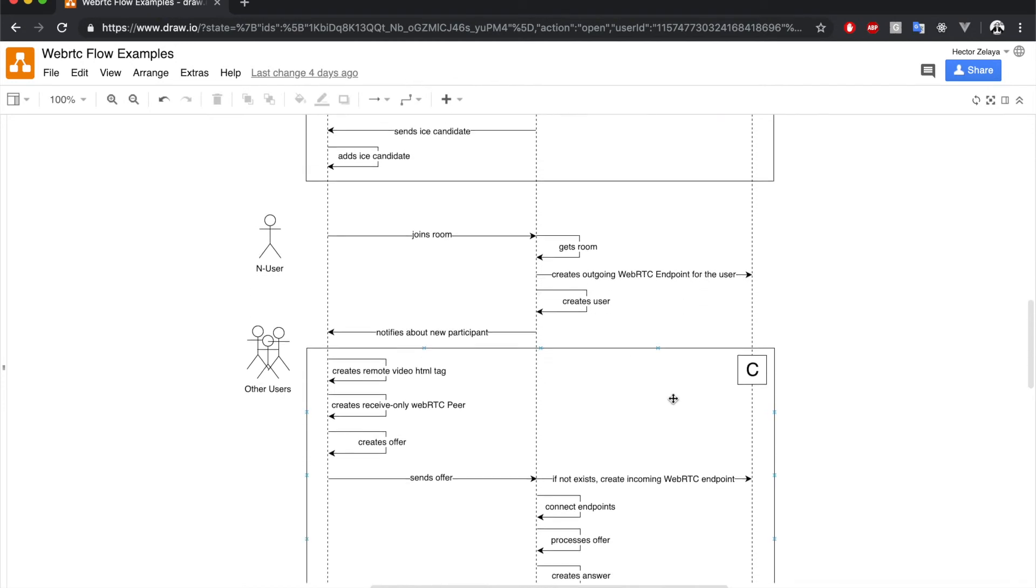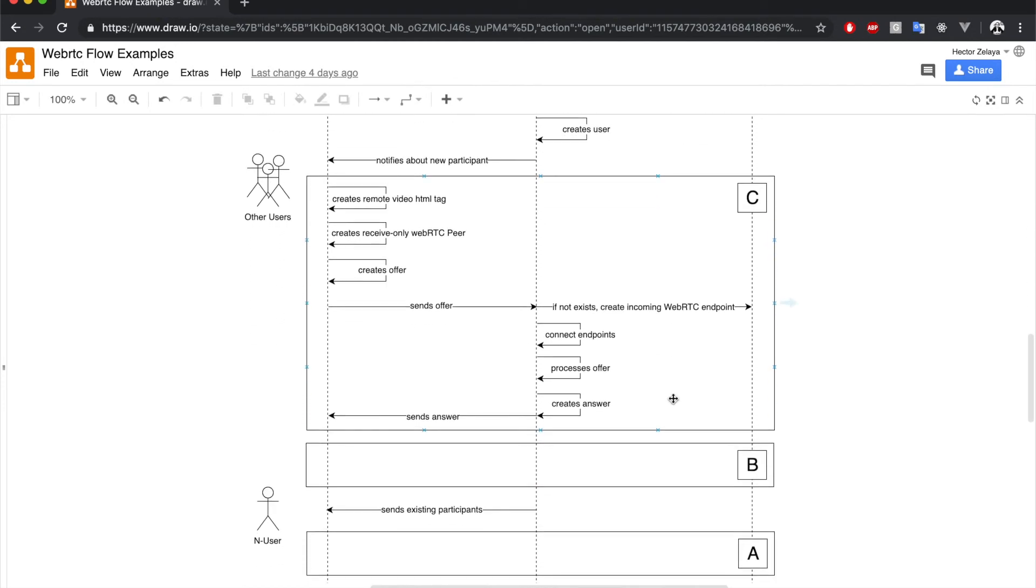As we said before, we'll get deep into endpoints in a minute. For now, let's just keep in mind that this connection between endpoints allows for media being sent from one end to the other.